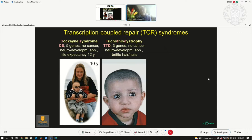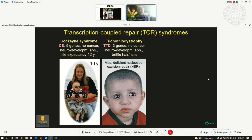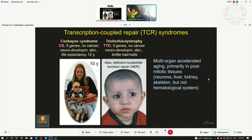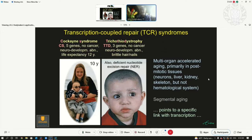Another disease making the situation even more puzzling is called trichothiodystrophy (TTD). Very similar to, but not identical to, Cockayne syndrome — these children have many of the same features, but additionally have brittle nails and scaly skin. Here another pathway, also in repair — called nucleotide excision repair — is affected. This is a multi-organ accelerated aging syndrome, primarily in the post-mitotic tissues: neurons, liver, kidney, skeleton — but not so much the hematological system which is constantly renewing. This is called segmental aging, and these diseases point to a link with transcription-coupled repair.